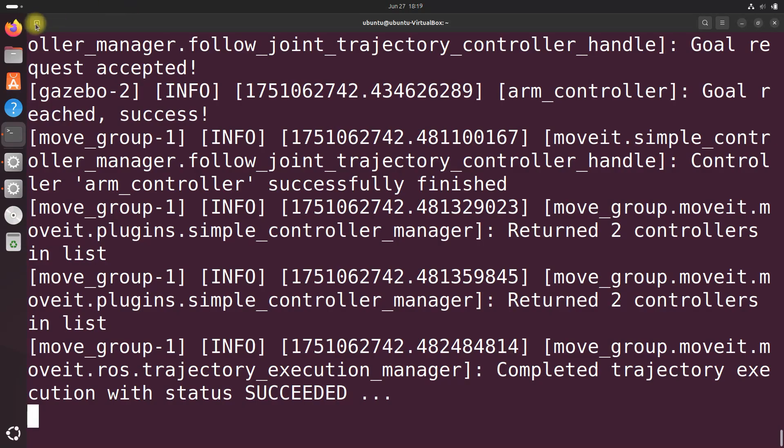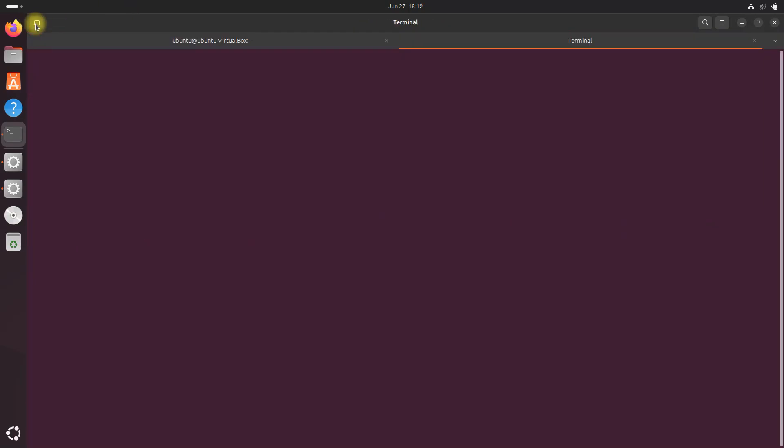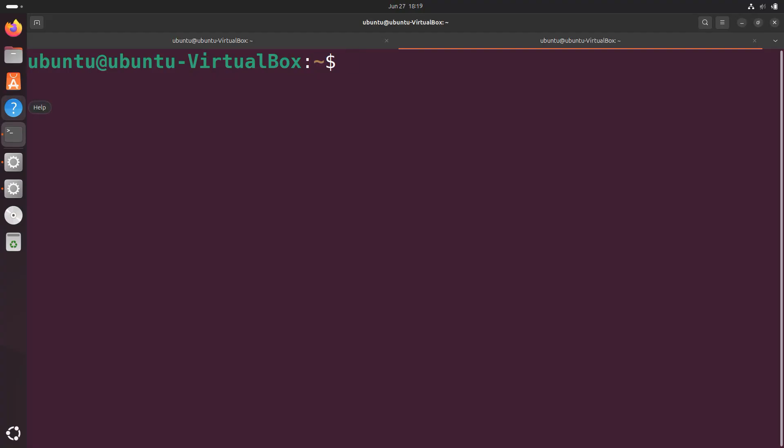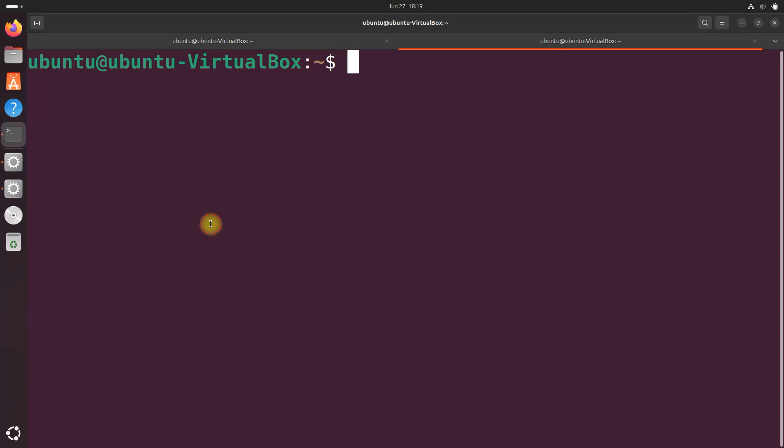Now, if that didn't work for you, you can install MoveIt2 from source. Because if it didn't work, it's likely some issue with your version of MoveIt2.